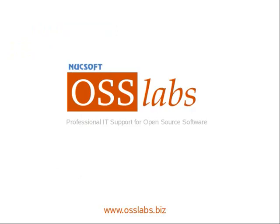We hope that you found this demonstration of the circulation module of Koha version 3 useful. Thank you for listening.